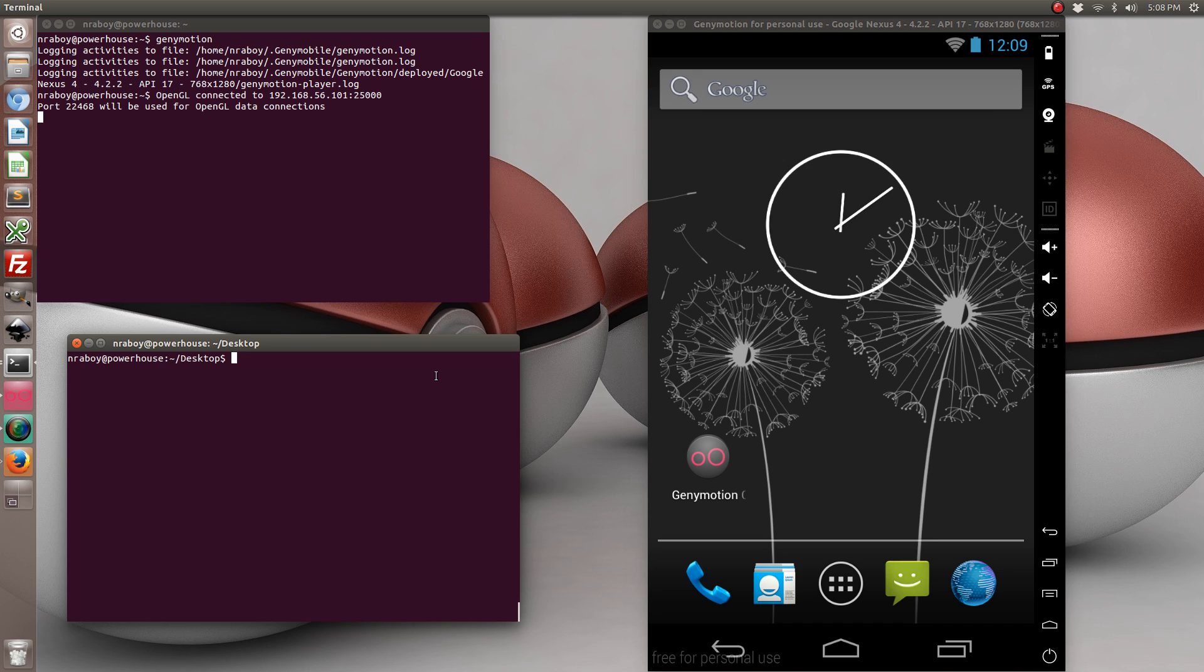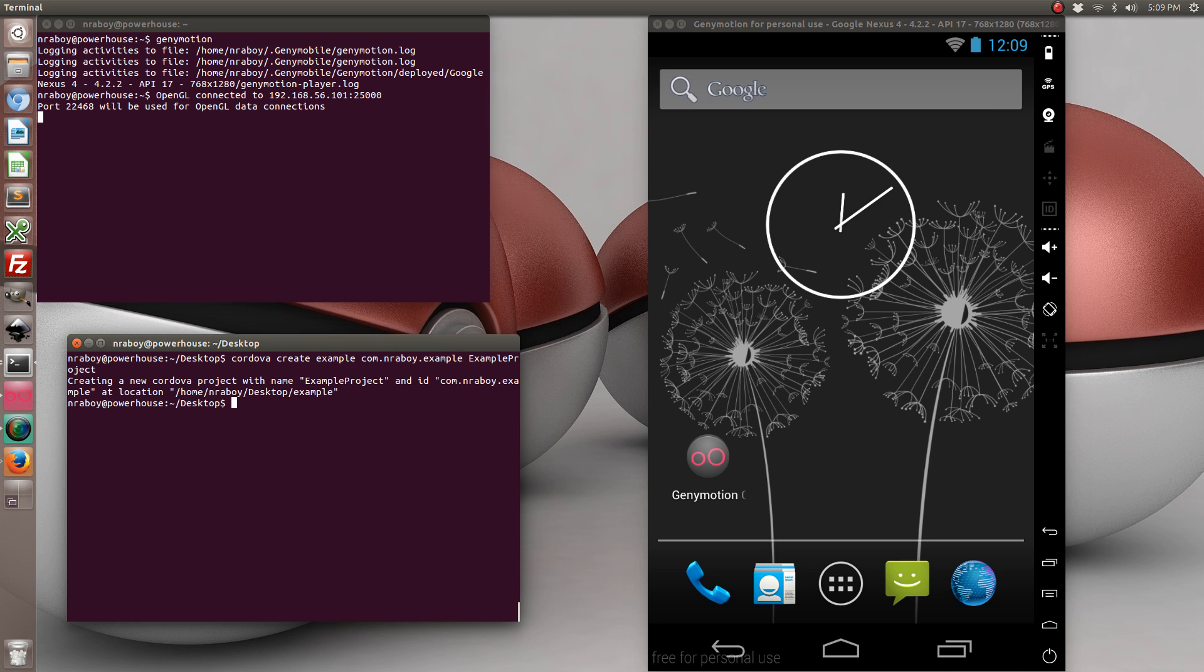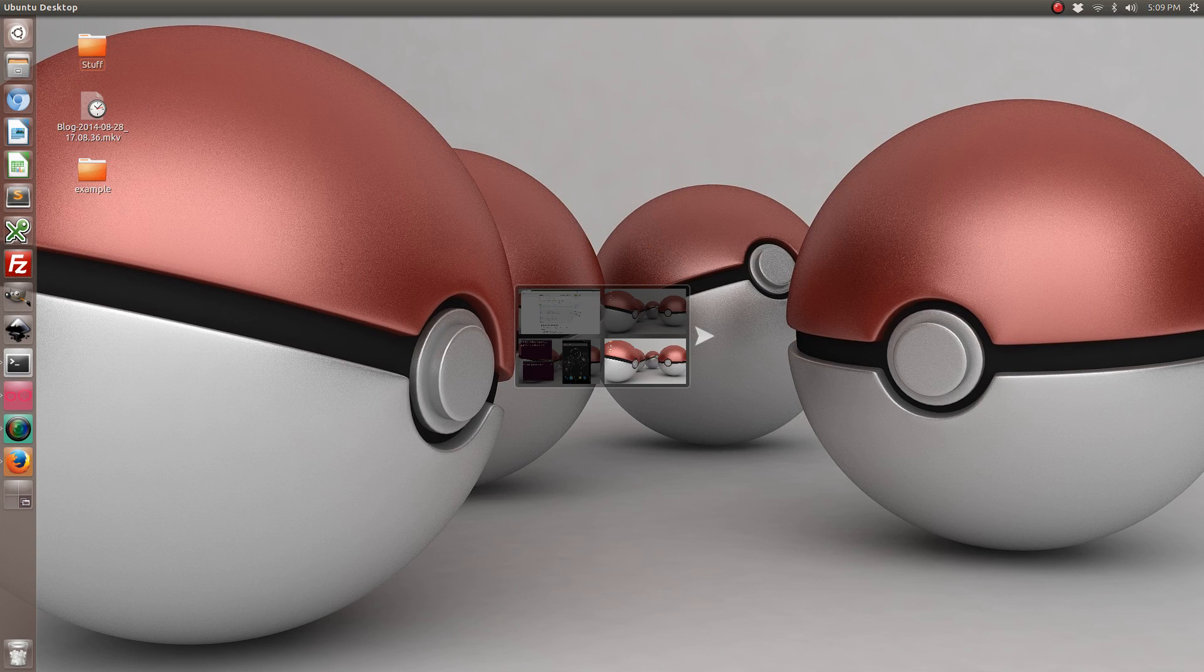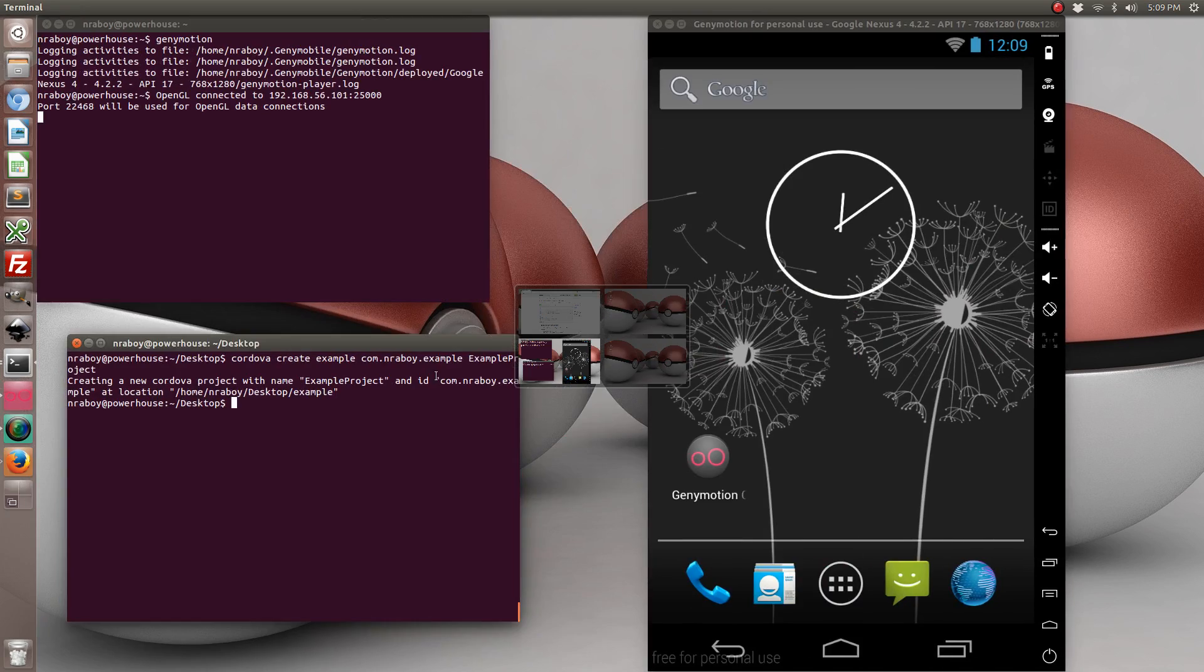So to start things off, let's go ahead and create a brand new Apache Cordova project. Alright, so I went ahead and created this project on my desktop.